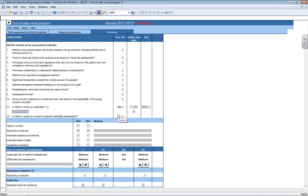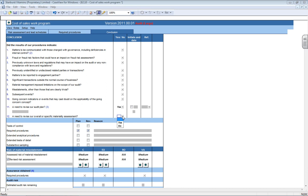It then also pops up with another question, question 12, which asks, is there a need to revise our overall or specific materiality assessment? If you were doing revenue and possibly you had to pass a lot of journal adjustments to revenue and that's what your materiality figure was based on, possibly you would need to then also revise your materiality.